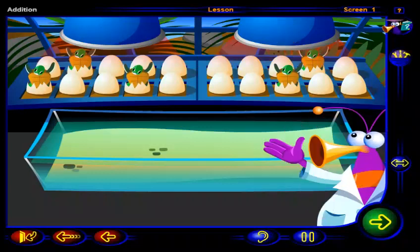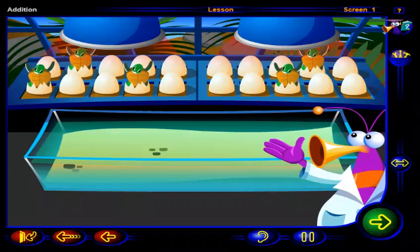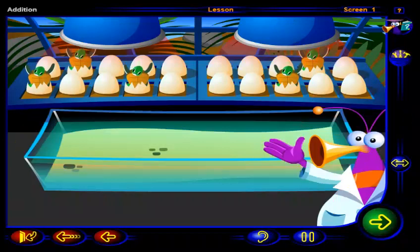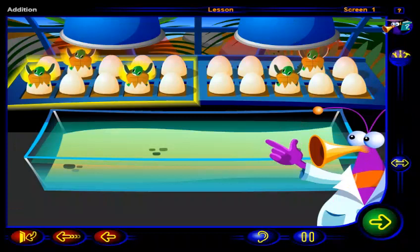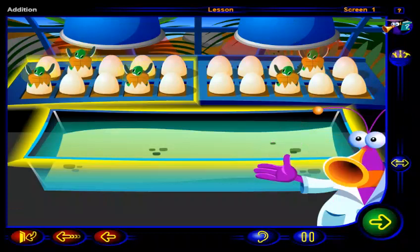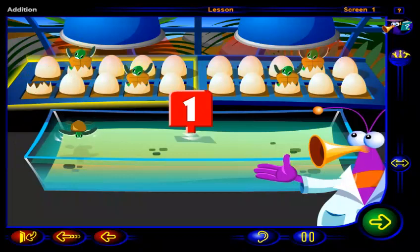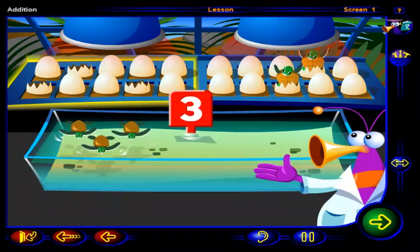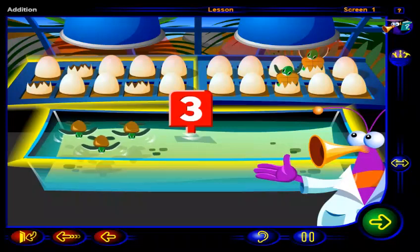I think the turtles are ready for their first swim. Can you help the turtles into the pool? Drag each turtle from this tray into the pool. One, two, three turtles in the pool.